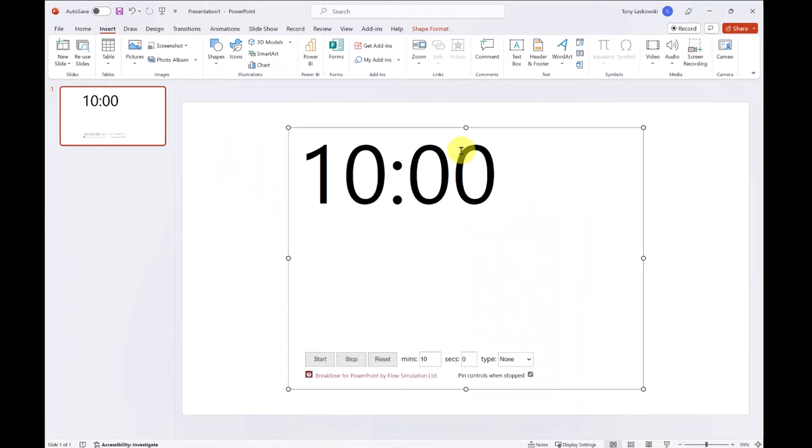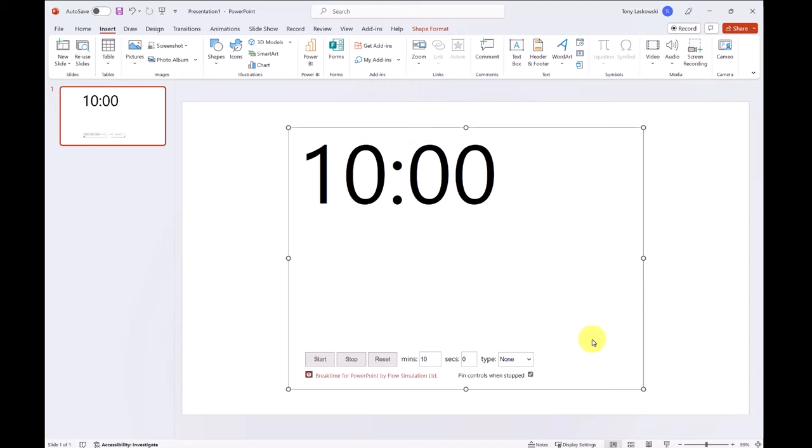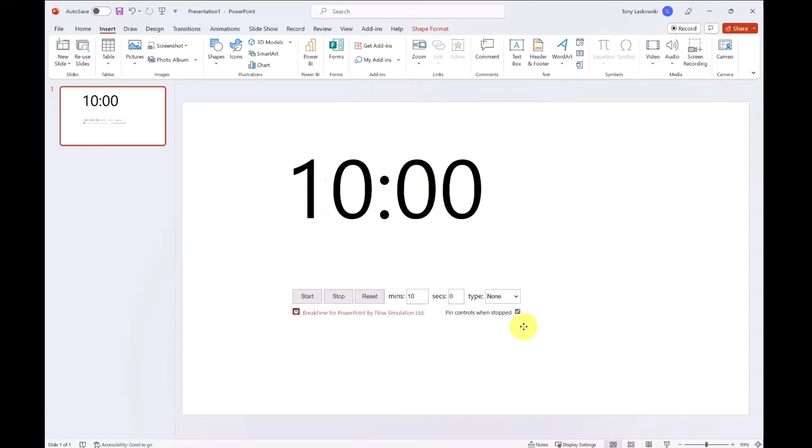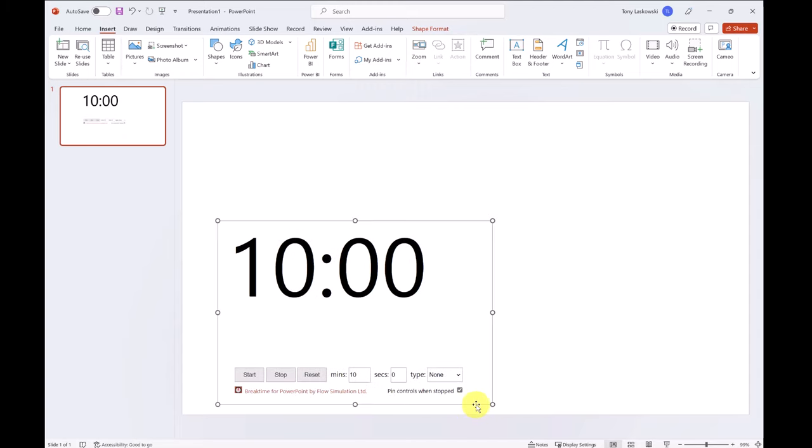Once the timer has been added, it's available here for future use. This timer can be resized and it can be moved anywhere on the slide.